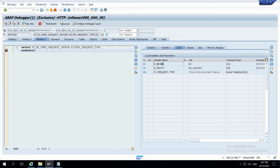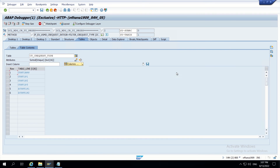Looking at the Locals in the debugger: we have an entity and a model. The entity here is Type 1 entity, which in Business Partner is the BP header. The CT_CHANGE_REQUEST_TYPE is the changing table — it contains all the CR type descriptions that appear on the UI, in the form of their key values. What I need to do is remove one specific row from this table.